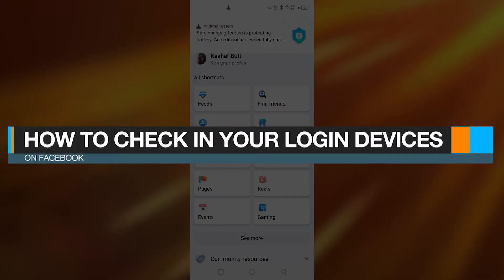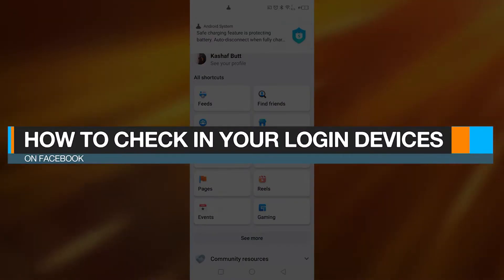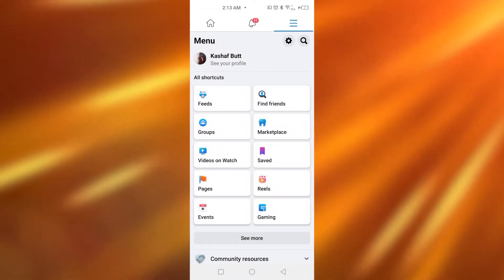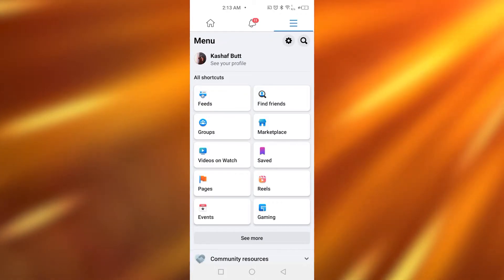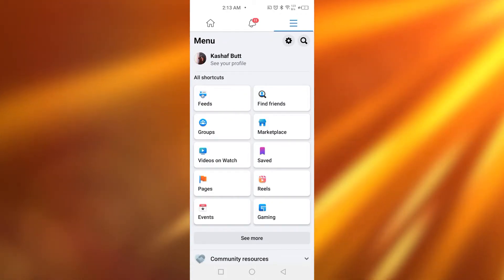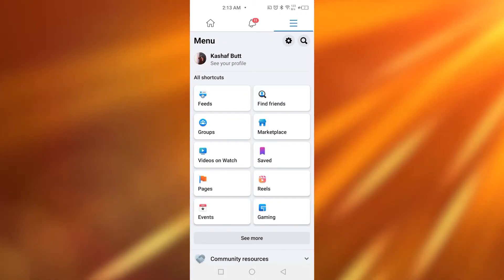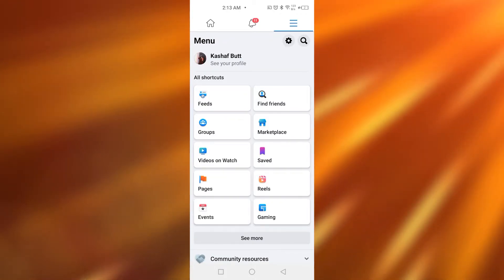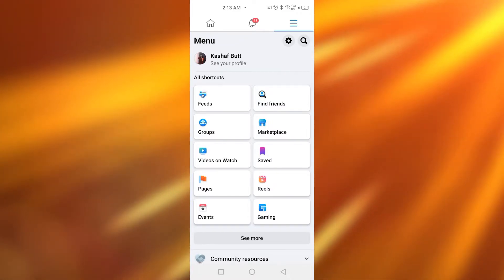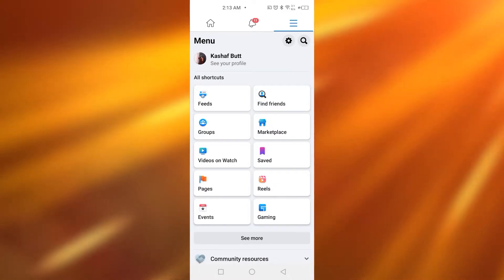How to check your login devices on Facebook. Hey guys, in today's video I'm going to be telling you how to check who has logged into your Facebook account on whatever device. So for that, simply go onto your Facebook account.